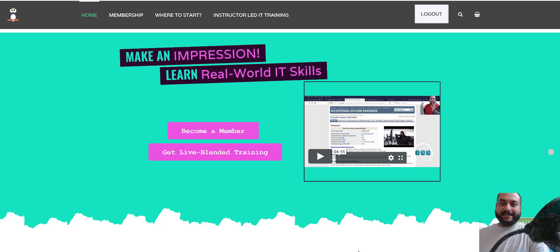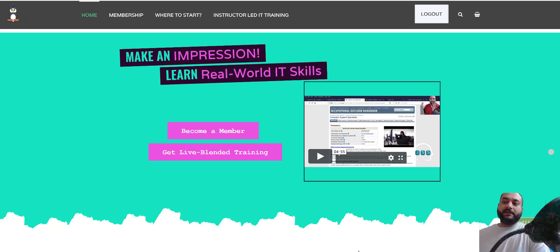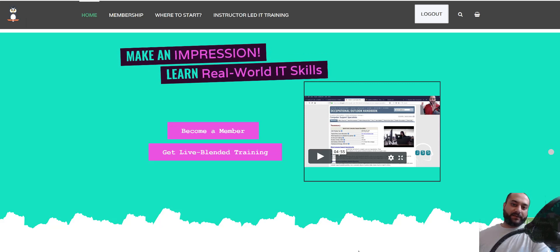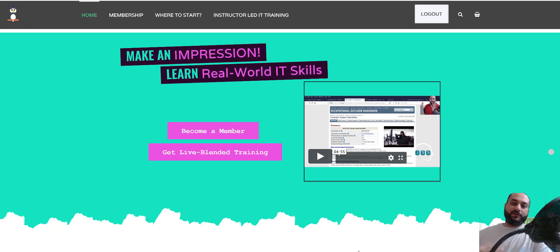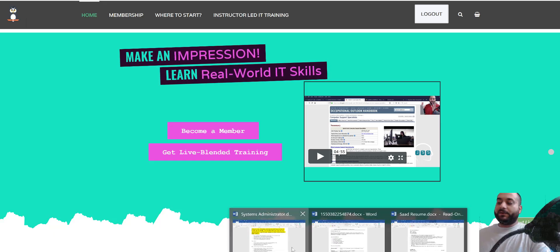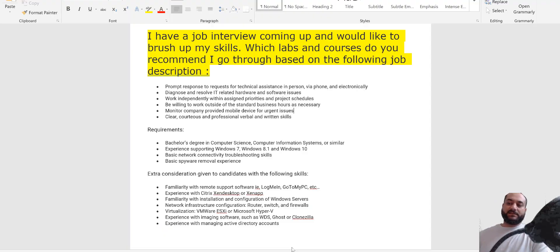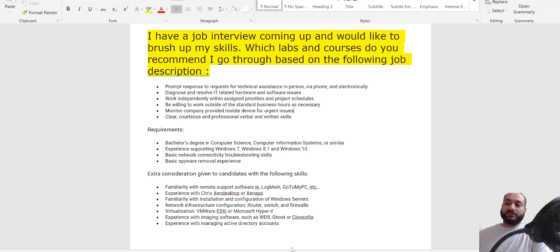Hello everyone, this is Danish. This video is about a service that we provide to our premium members, but this time I decided to put it on YouTube so other people can also benefit from it if they have their own resources. I want to give you a little summary before I jump into this video. A member will send us something like: 'I have a job interview coming up and would like to brush up my skills — which labs and courses do you recommend I go through'